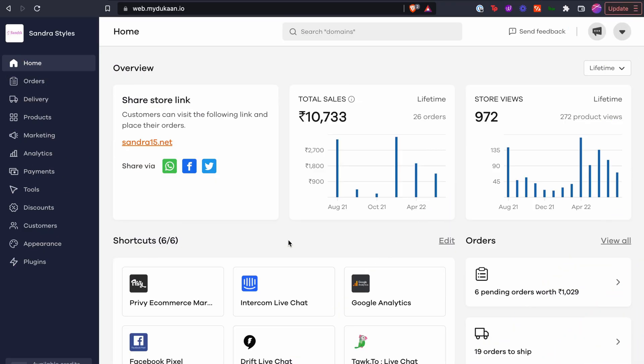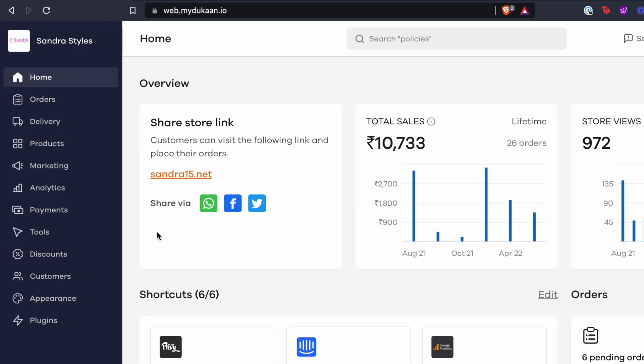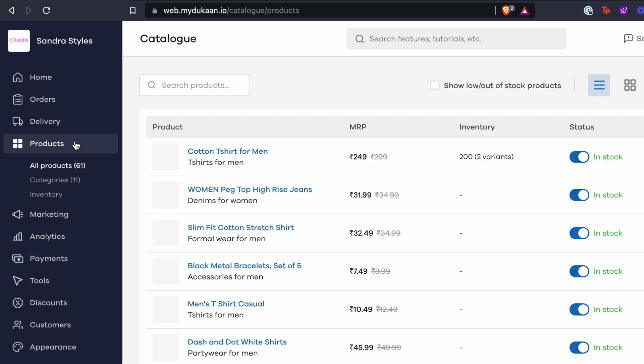From your Dukan dashboard at web.mydukan.io, click on products from the sidebar. Then click on the categories section.